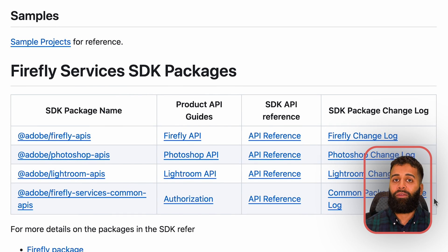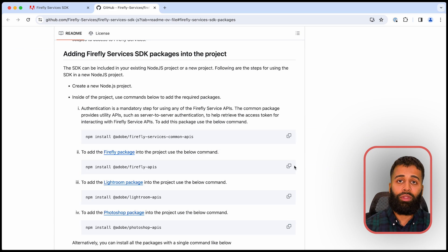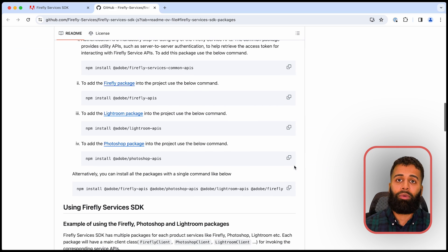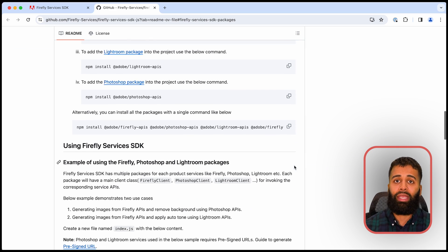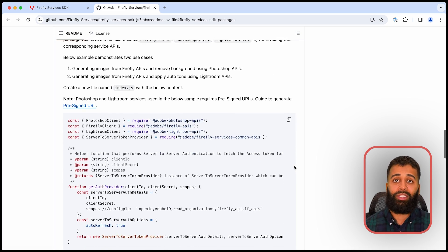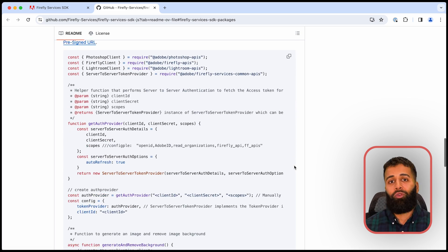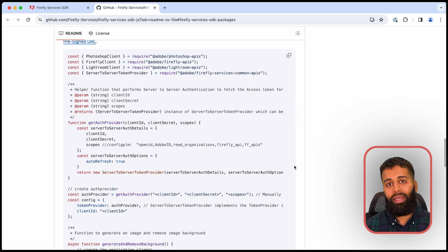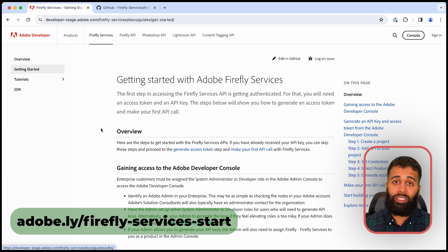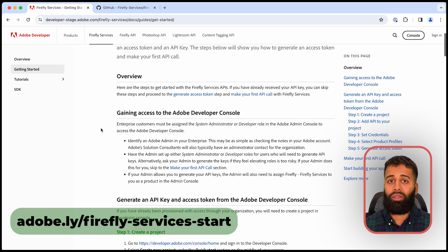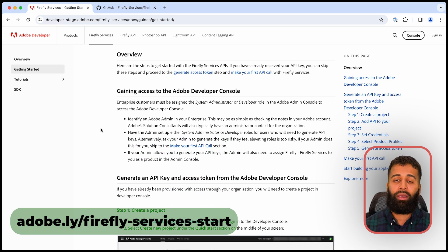The API references include the utilities and modules necessary for integrating and developing your applications and solutions. Ready to jump in? Our Getting Started Guide is the best place to start your development journey.